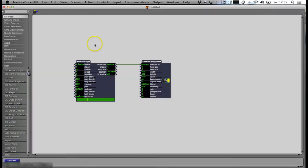I've just loaded the movie player, texture player, and texture projector. Then you double-click on the projector.